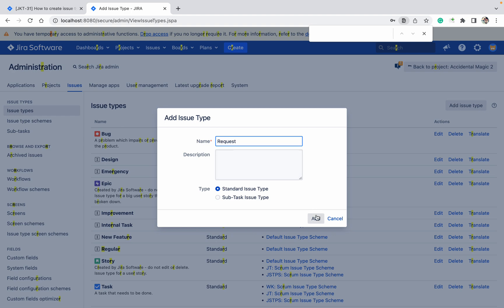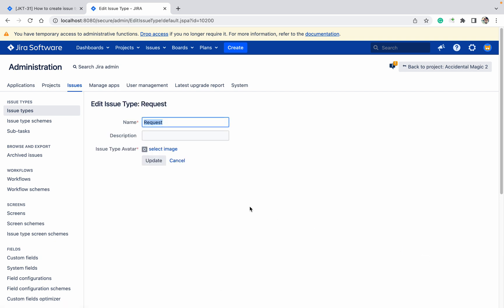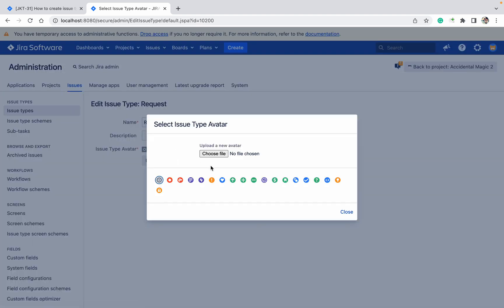Now I can see request issue type. I don't like this icon, so I want to change it. Click on the edit button, select image. You can select anything like this. Update. Request got changed.